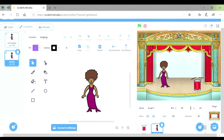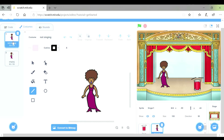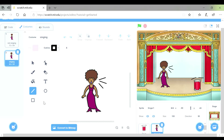On the singing costume I'm going to use the lines tool and draw some lines to show her singing — like her voice coming out as she sings. Now you can see that costume one is her not singing — it doesn't have any singing lines. And costume two is of her singing — I can see that her voice is being projected.